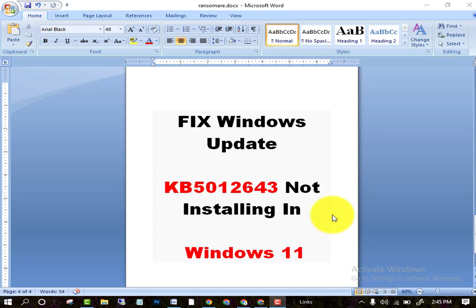Welcome to the video. In this video, we will discuss Windows 11 fix: Windows Update KB5012643 not installing in your Windows 11. Please watch this complete video. I am telling you how you can do this process.